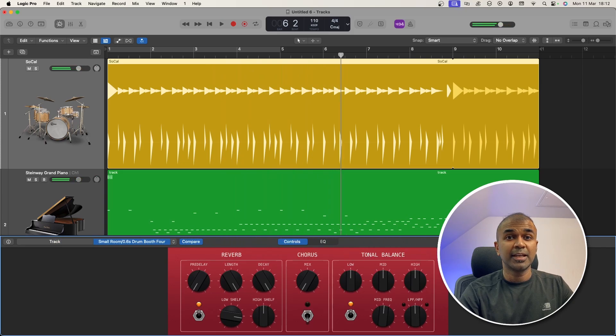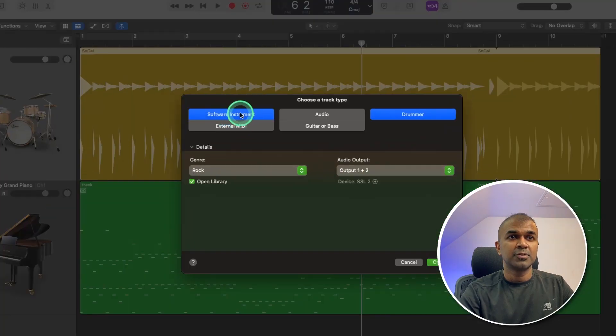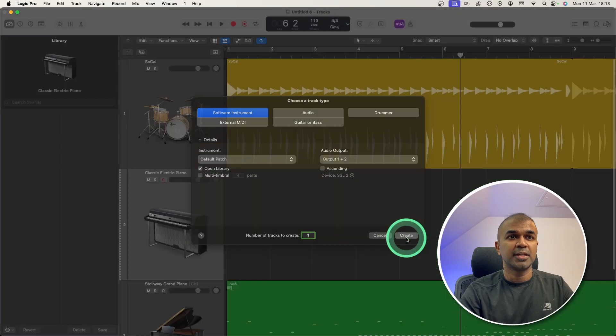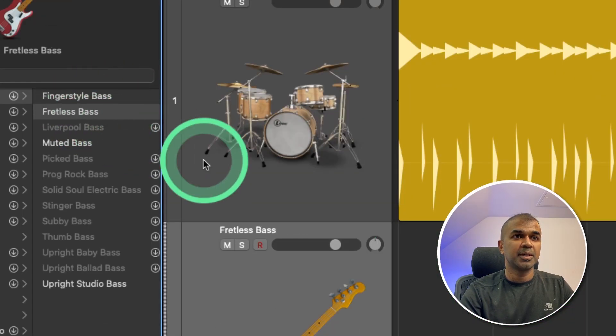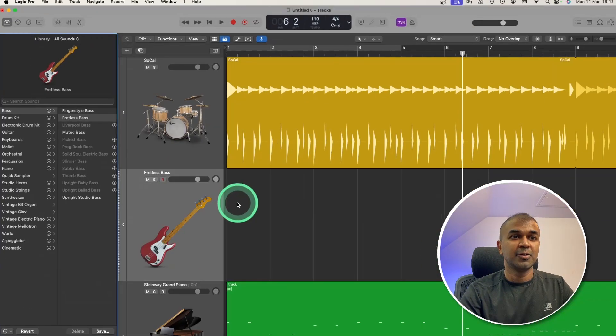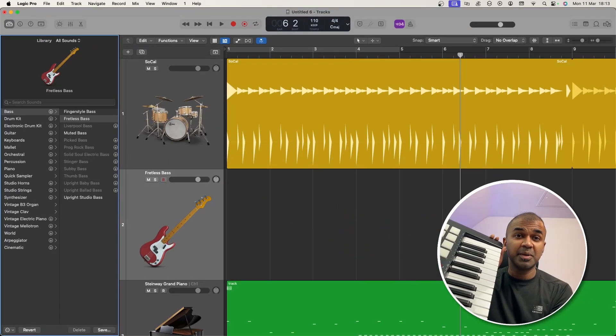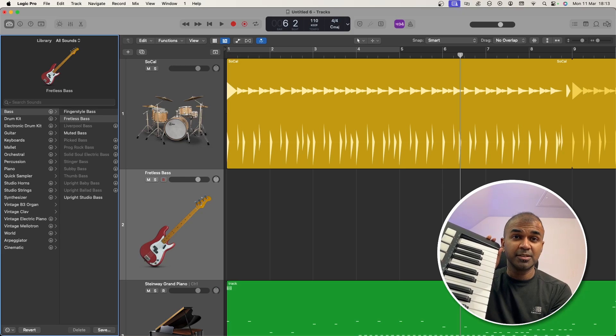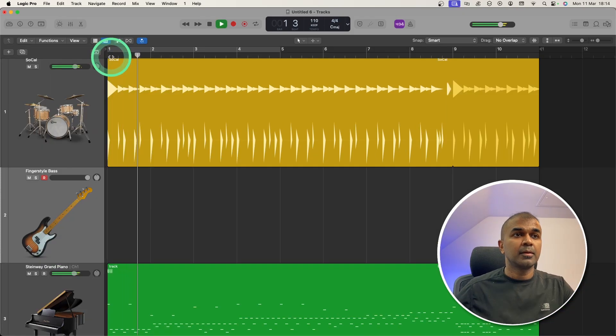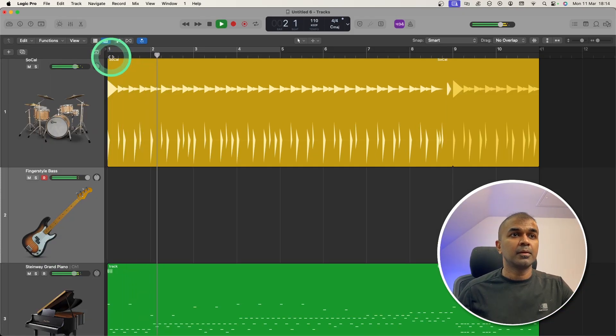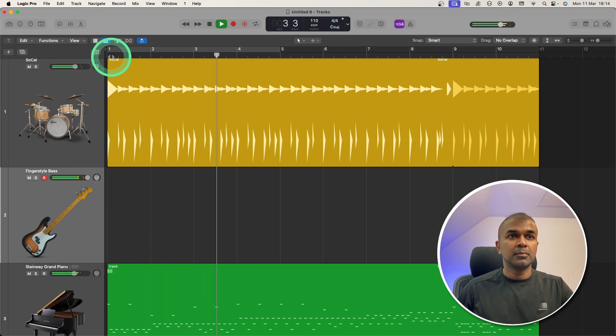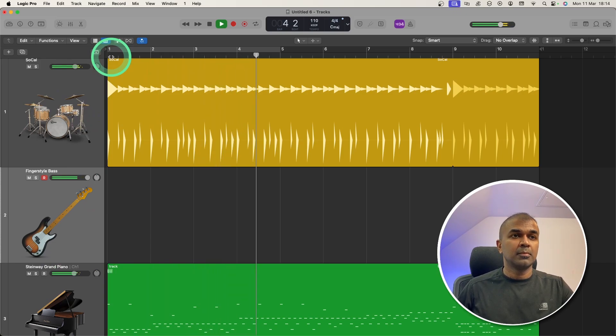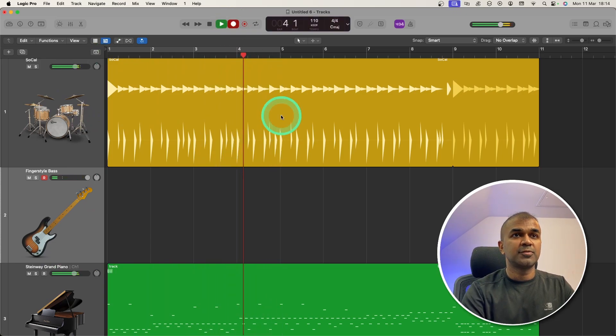Now I can even add my own bass. Just click add, software instrument, and create. Then I'm choosing bass from here. That's it. Now bass guitar is ready. And I have a MIDI keyboard with me, so I'm going to play with it. I can even record this if I want.